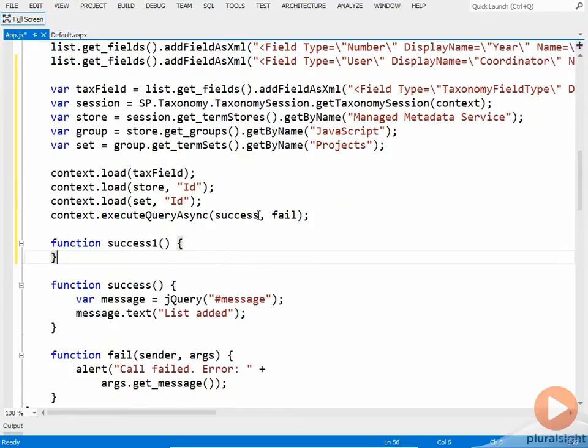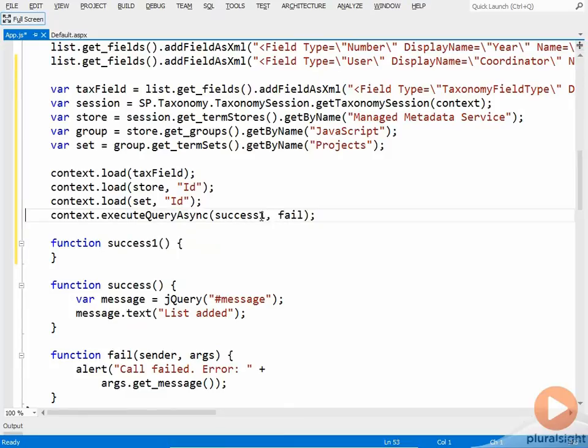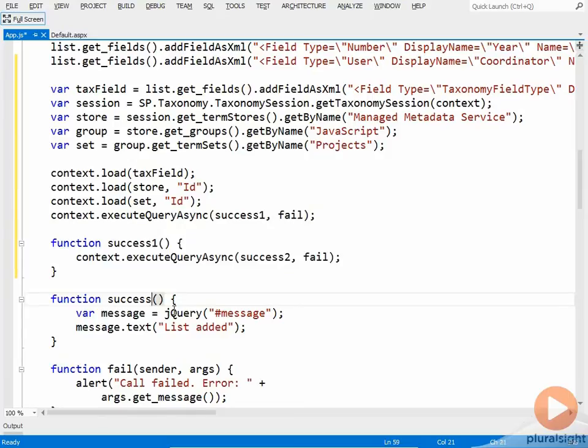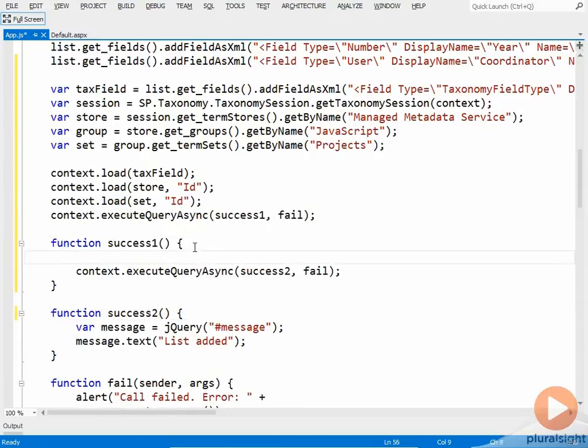So this execute query async will call this method. So I'll just change that. And then inside of success one, we'll have another call to execute query async, which we'll call the method just down below there. So that'll be success two. And I'll just rename this to success two. And then in here, we'll set the properties of the taxonomy field.